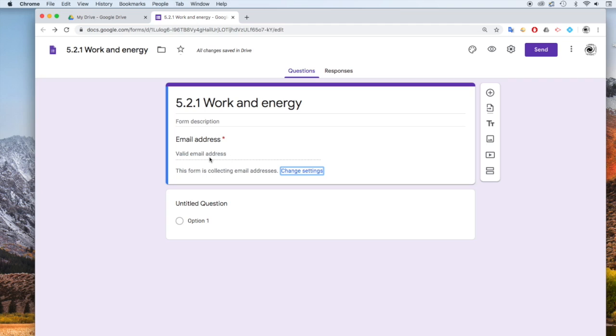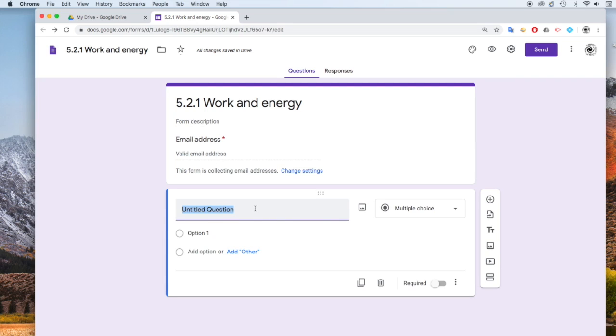And then you can see that the first thing that the student is going to need to enter is going to be their email address, so I know who's done the work.